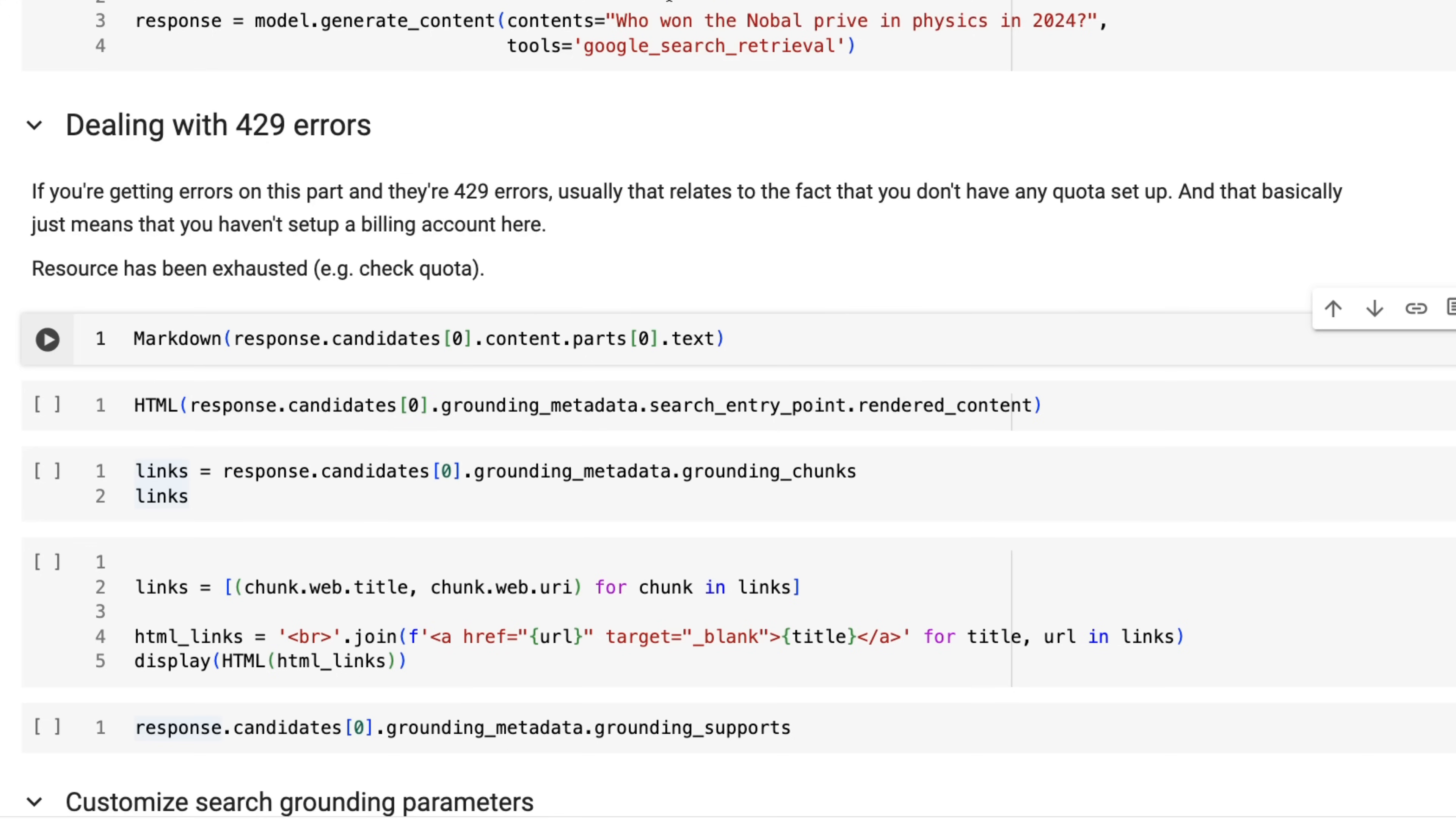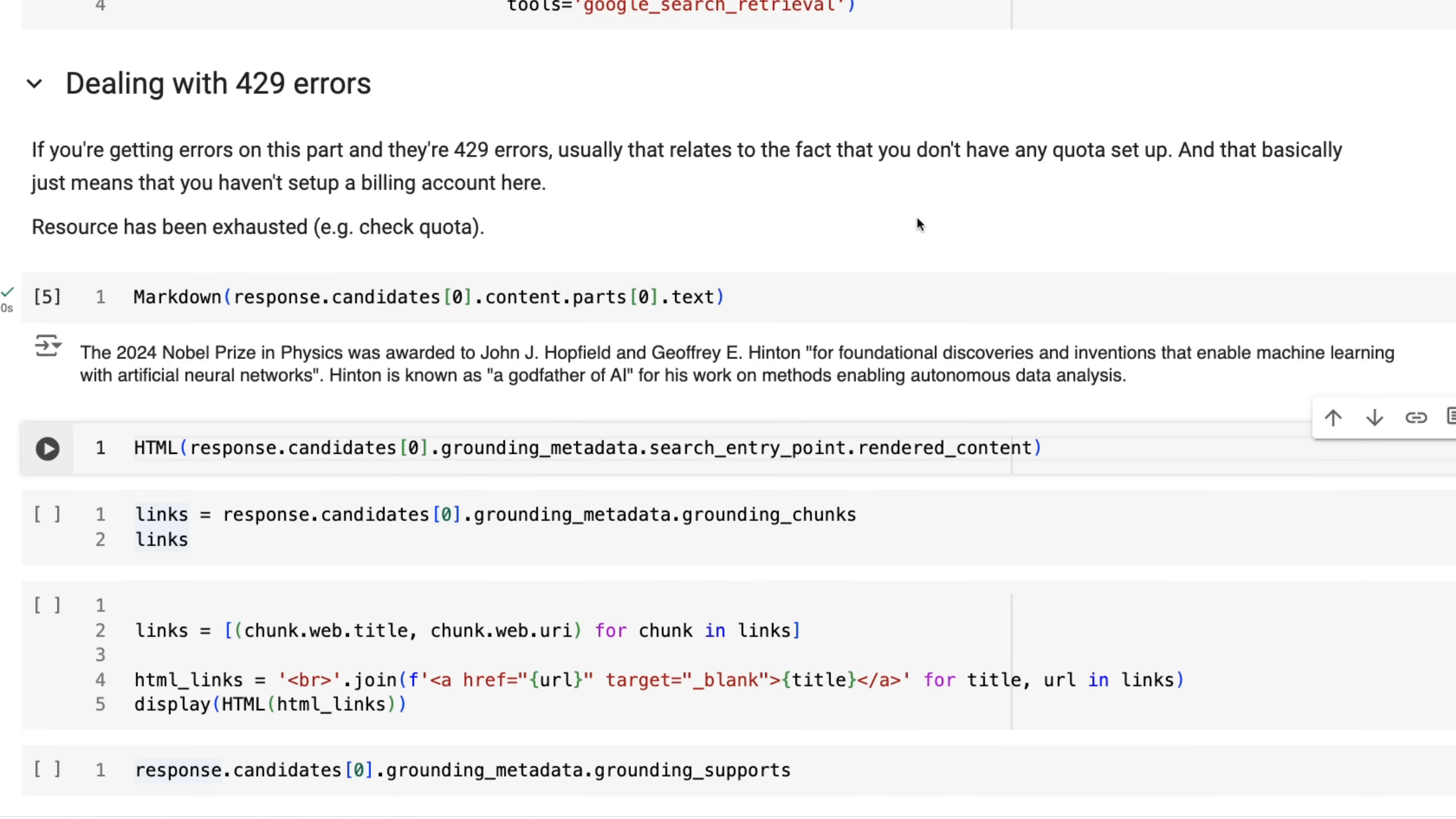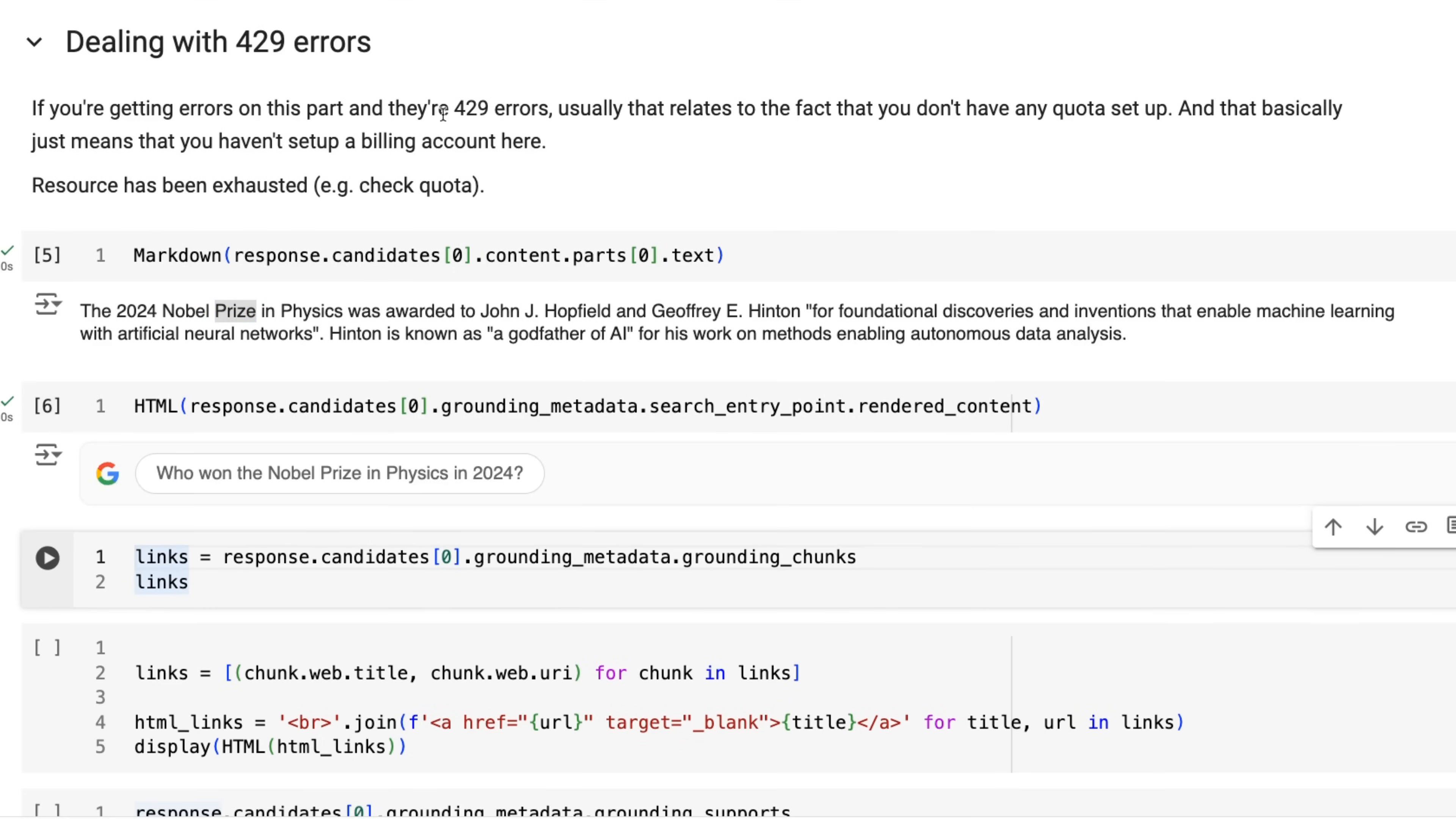All right. Now in this case, I had that. So we've got our response back. So let's look at what the response gave us back. So we can see sure enough, it got the right thing. And we got the Nobel prize in physics was awarded to John Hopfield and Jeffrey Hinton. And we've got the same thing that we got on the AI studio console before.